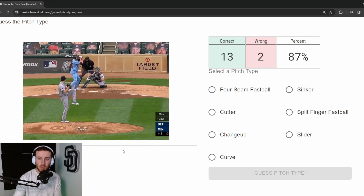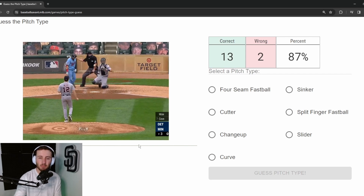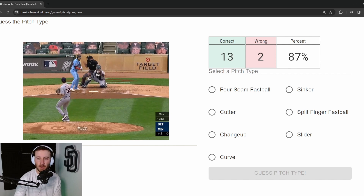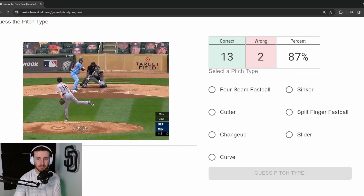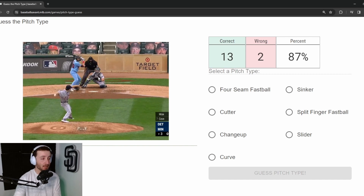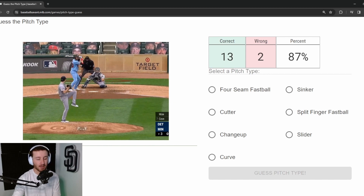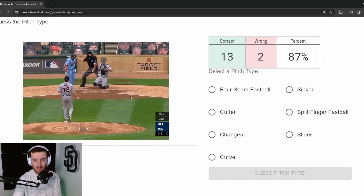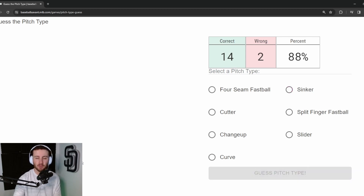Pitch 16: Casey Mize, first overall pick. He's got a bit of an odd delivery — a little sidearm, three-quarter slot. This ball definitely has some arm-side run, but the movement could just come from his release point on a four-seam. I think this is a sinker from Casey Mize — correct. Fourteen out of sixteen, loving this percentage.